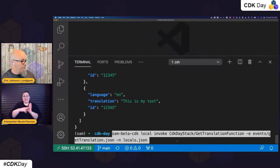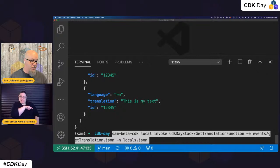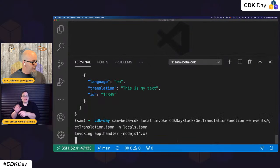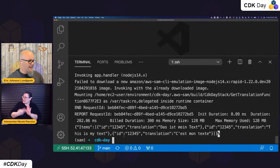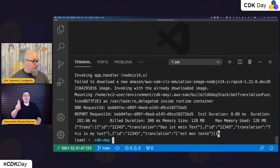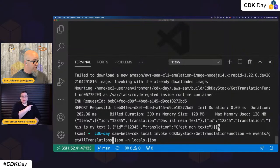So I'm going to locally invoke the function that does the GET against this — it's going to locally invoke the local function that reads the DynamoDB table. Same format: SAM beta CDK local invoke, this time doing get translation function, passing the get translation event with the locals. My data is here. I also have a 'get all' function — SAM beta CDK local invoke get all translations — which lists all the original English requests.